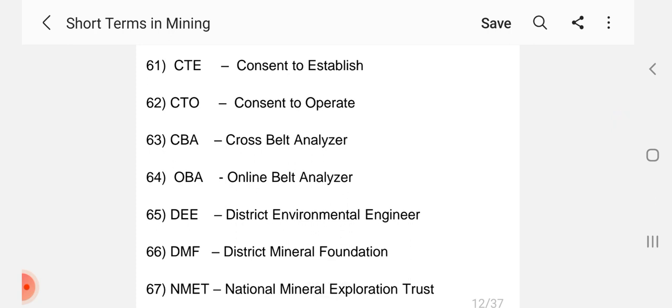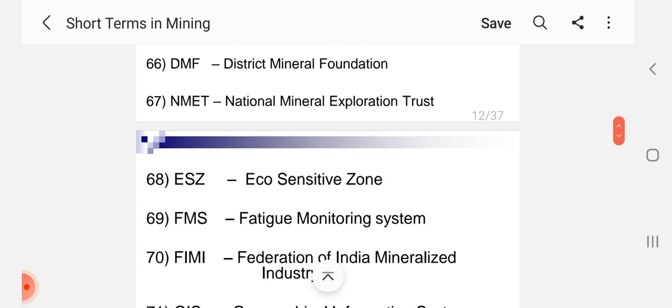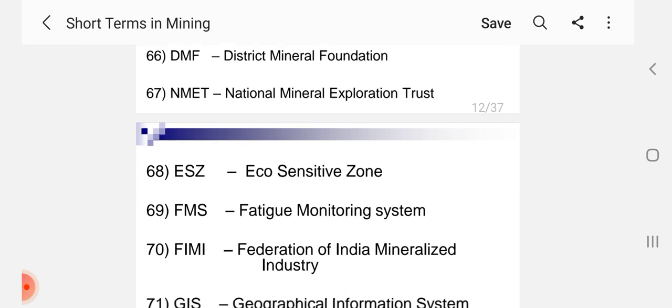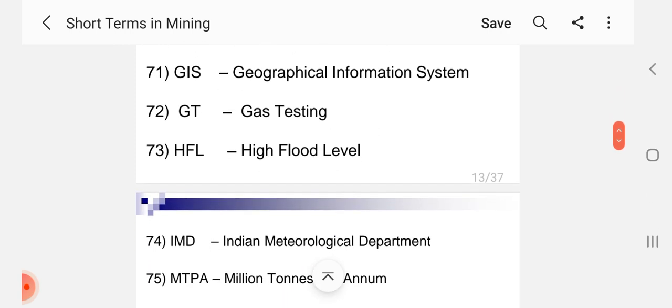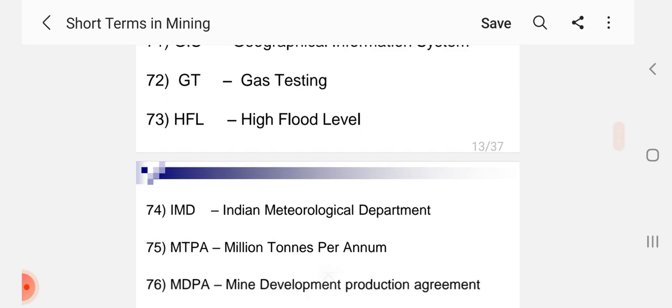CTE Concern to Establishment, CTO Concern to Operate, CBA Cross Belt Analyzer, OBA Online Belt Analyzer, DEE District Environmental Engineer, DMF District Mineral Foundation, NMET National Mineral Exploration Trust, ESW Eco Sensitive Zone, FMS Fleet Monitoring System, FIMI Federation of Indian Mineralized Industry, GIS Geographical Information System, GT Gas Testing, HFL High Flood Level, IMD Indian Meteorological Department, MTPA Million Tons Per Annum.